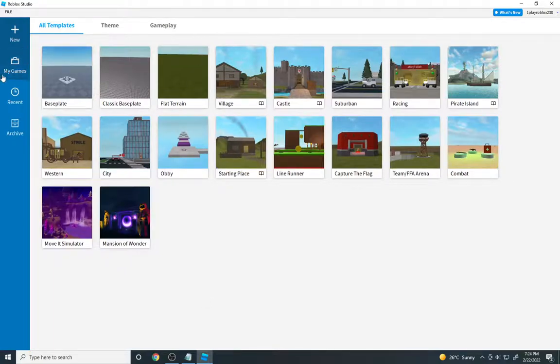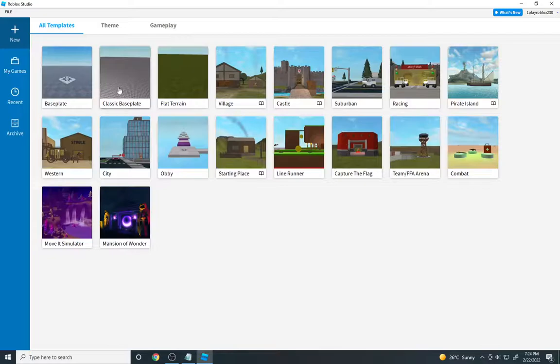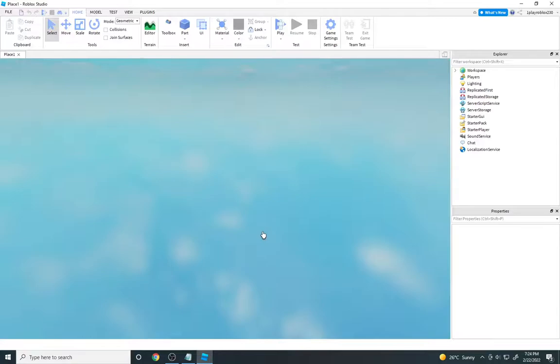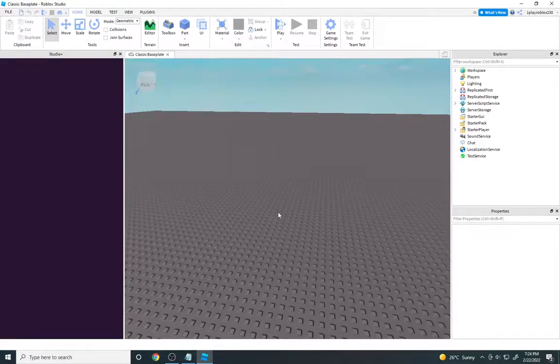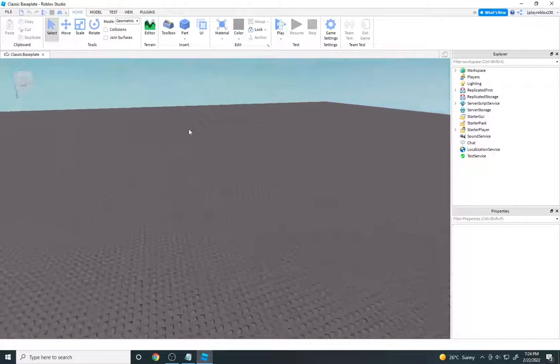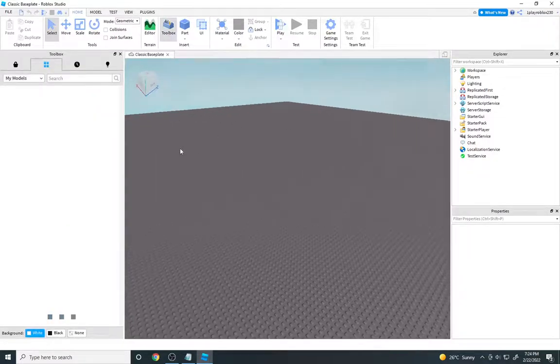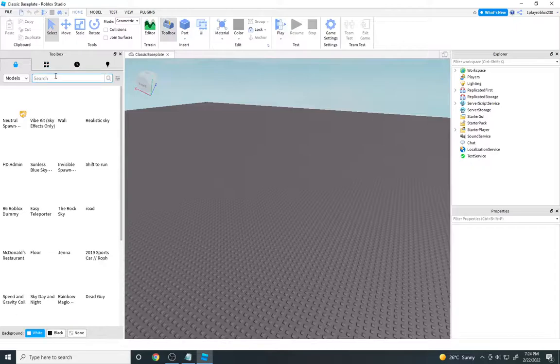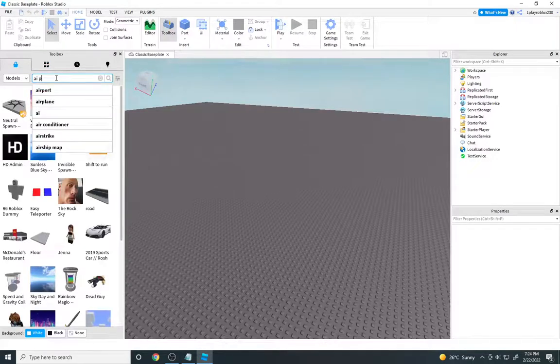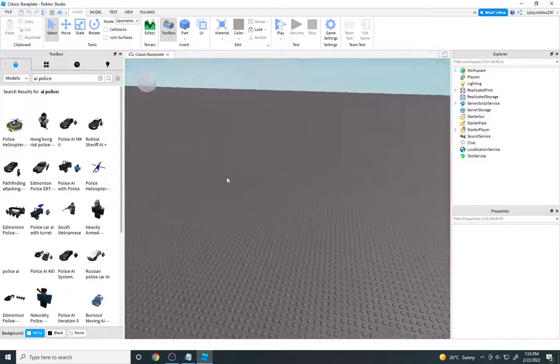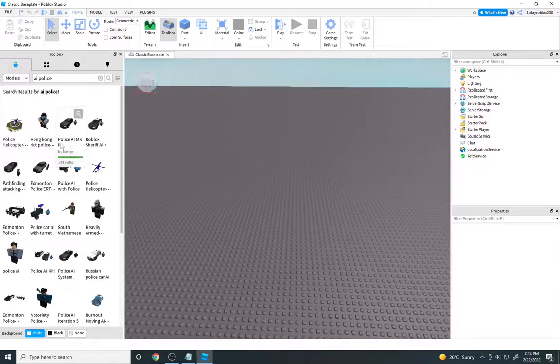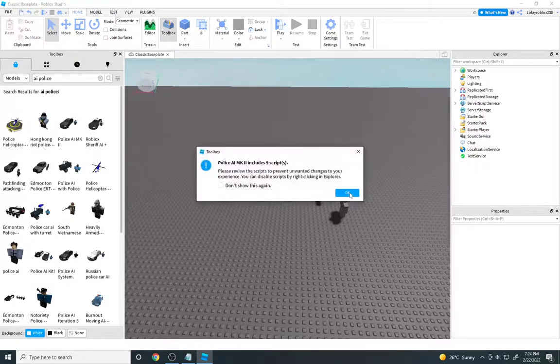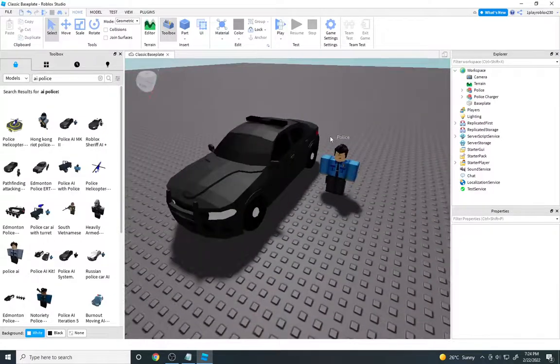You may want to load up a world, not really a world but just a game. For me, I'm just going to do classic base plate. Wait for this to load. As you can see, it's just the base plate. Now what we are going to want to do is search AI police, get the model in. Let's just hit okay, now the model's in.